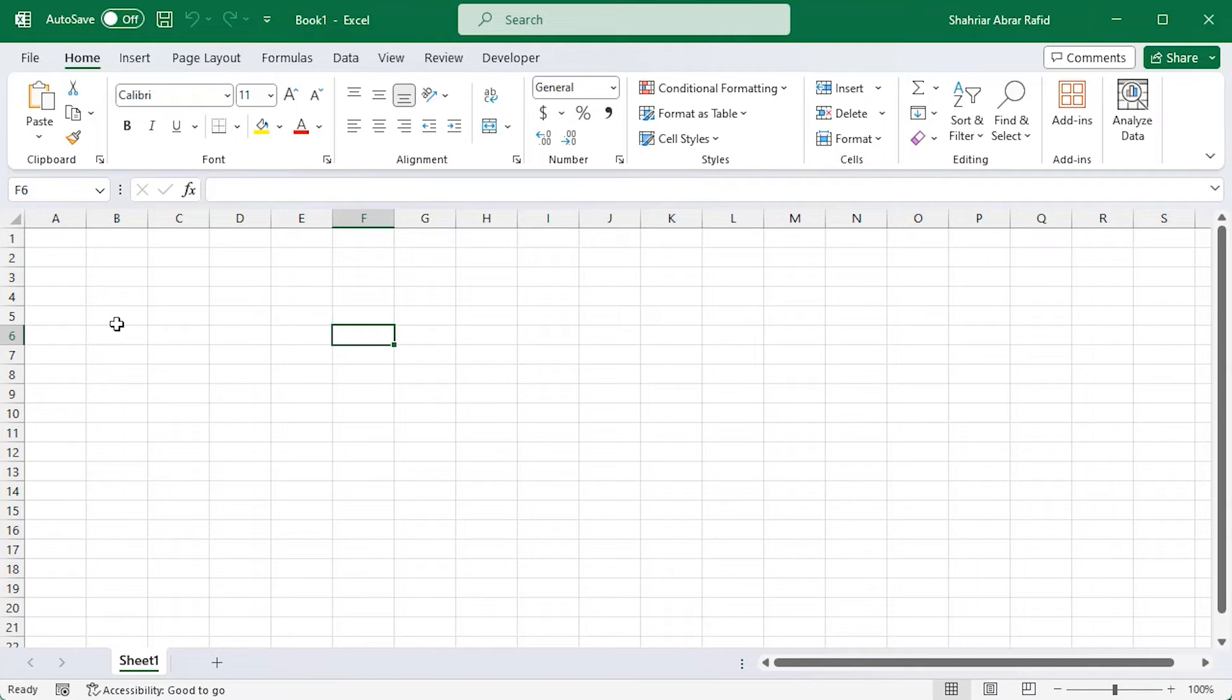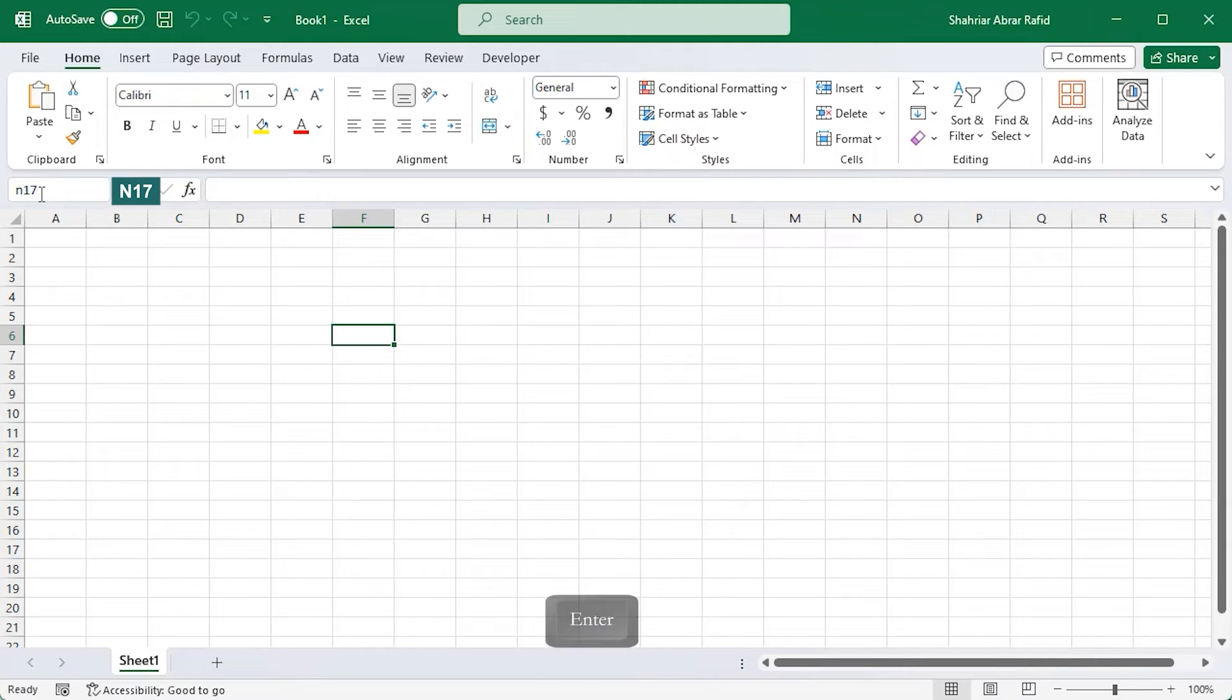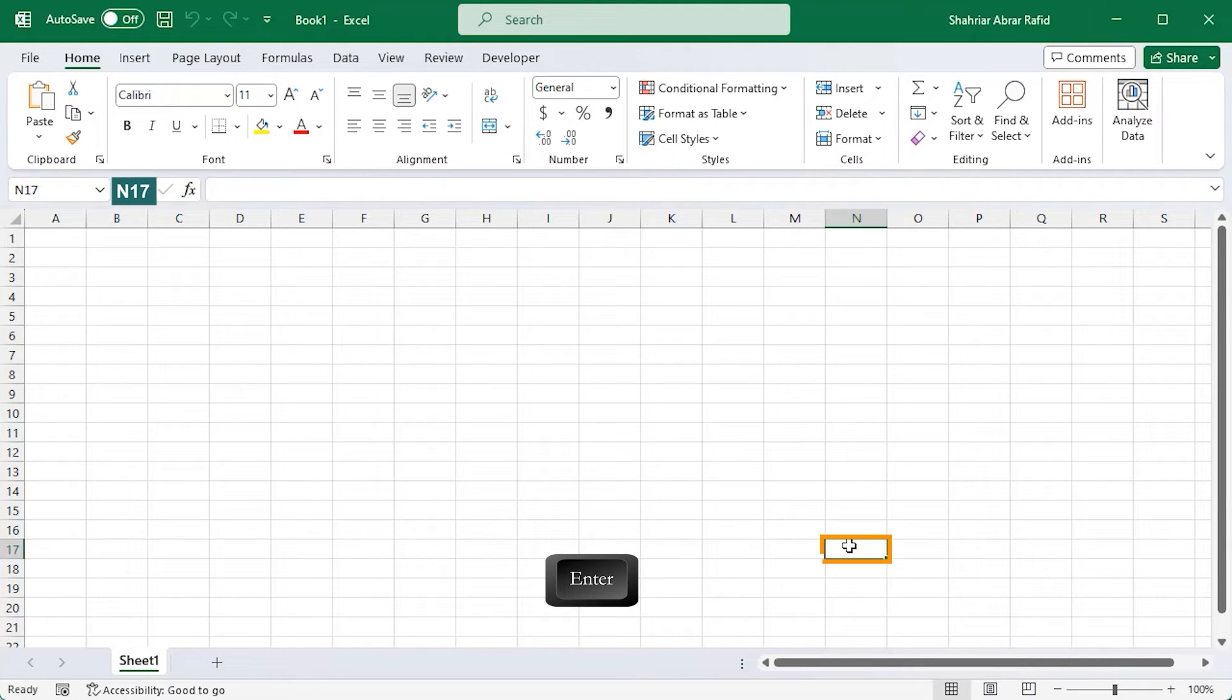You can quickly jump to any cell in your spreadsheet by typing the cell reference here. Let's type N17 and enter. And see the magic. This cell is selected now.